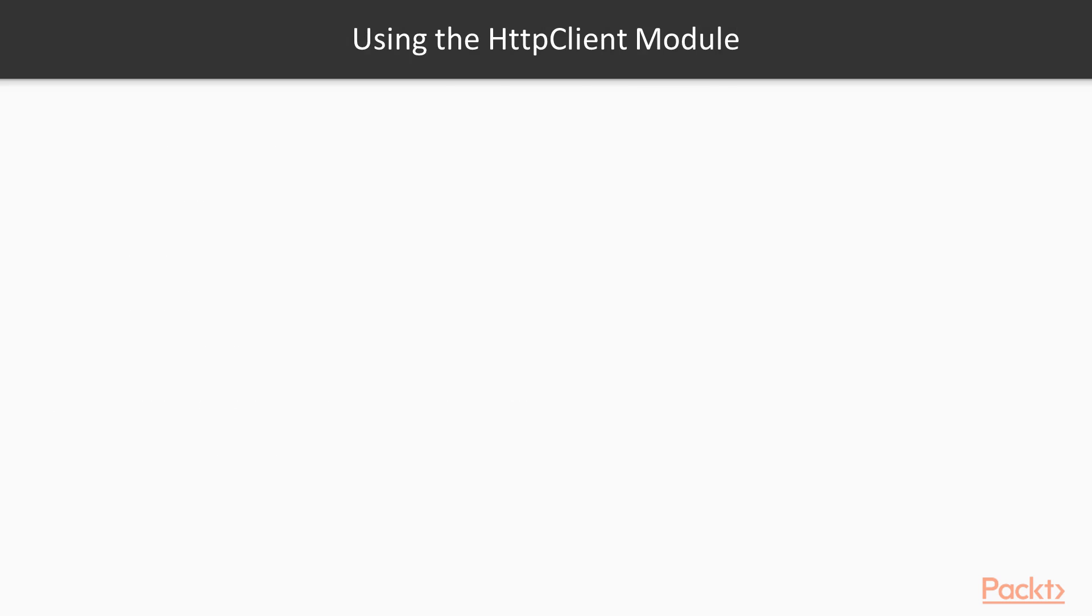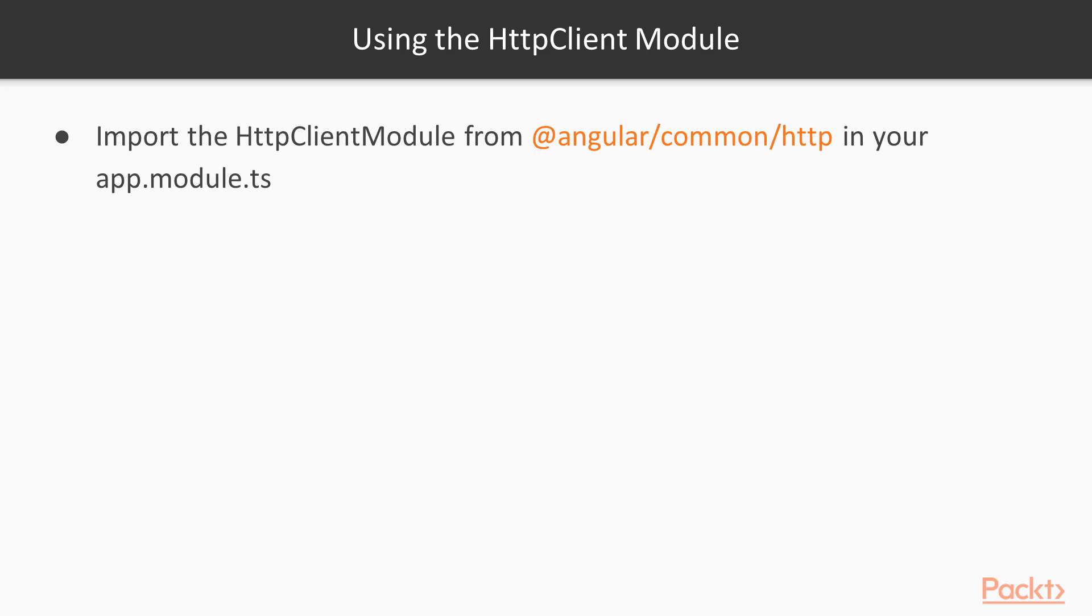In some of the following videos, we're going to do this practically. But here I just want to show you how we can use the HTTP client module. First of all, like any module as we've imported previously, we need to import the HTTP client module in our app.module.ts file.